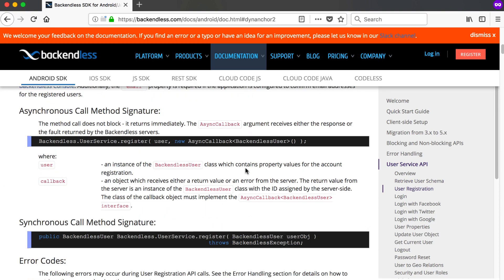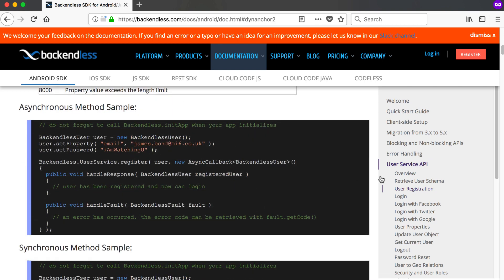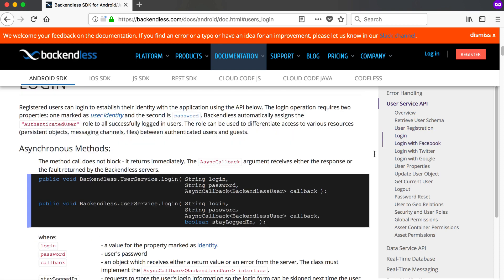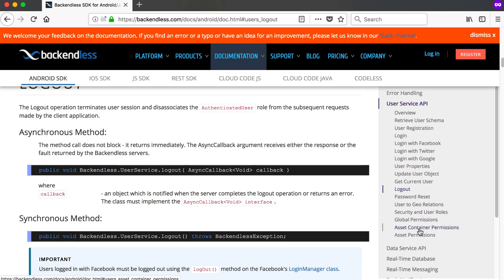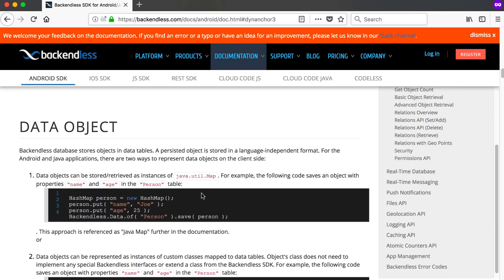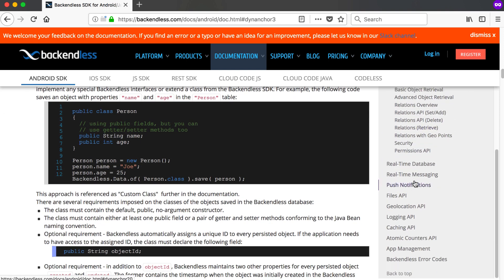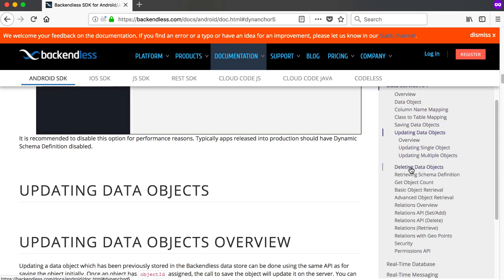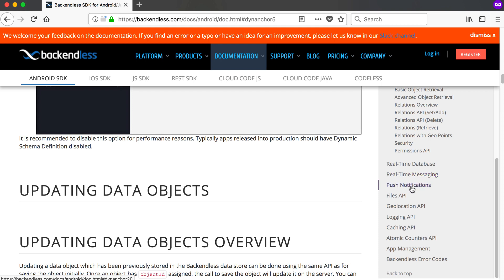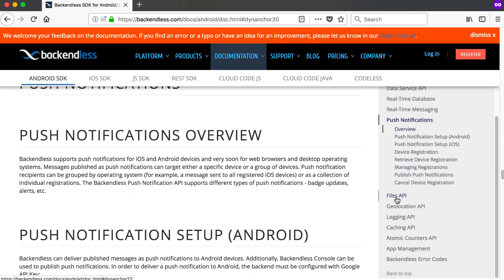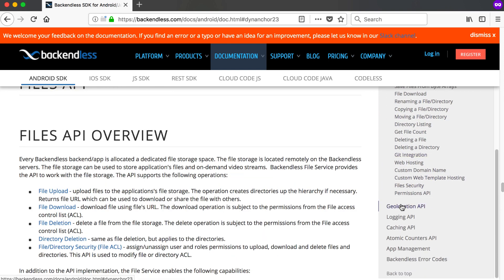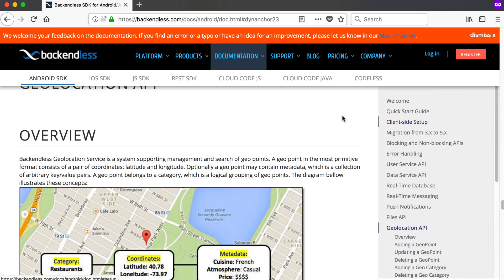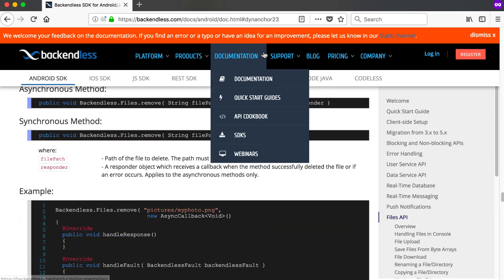You can look at the user service where you log in new users. It's like a textbook of tutorials showing you the code, all the errors, and so on. For example, the user service API shows calls for logging in a new user and logging out. There's a data service API for saving new objects to a database or table, with methods to update, save, delete, and retrieve objects. They also have a real-time database, real-time messaging, push notifications, a files API for saving files online, geolocation, logging, caching, and more.